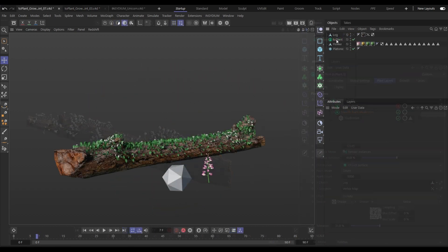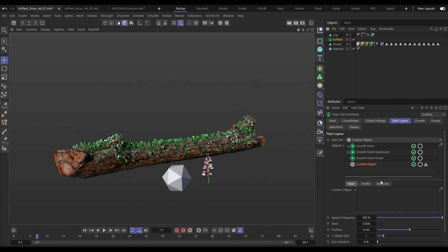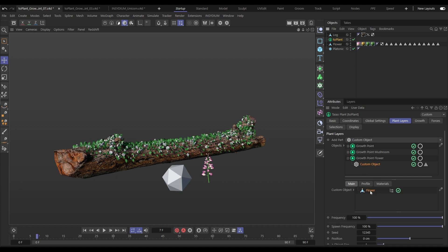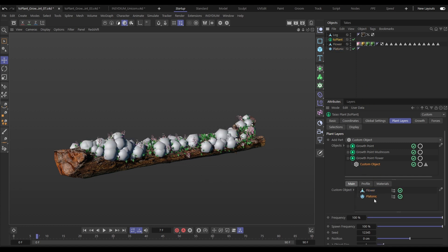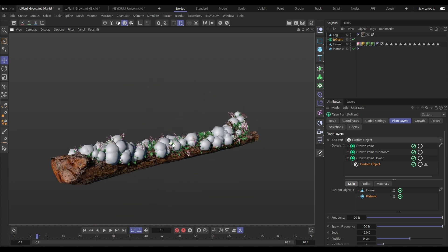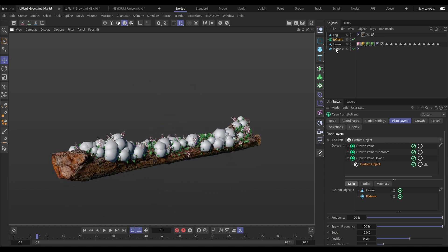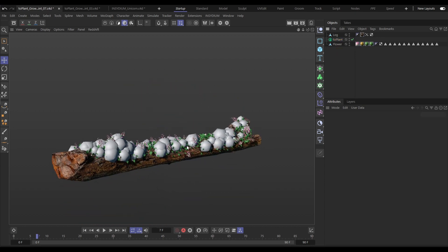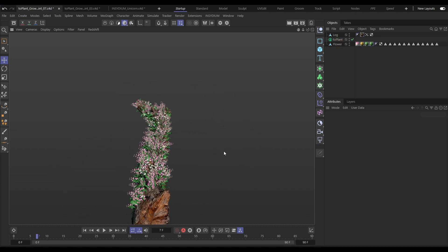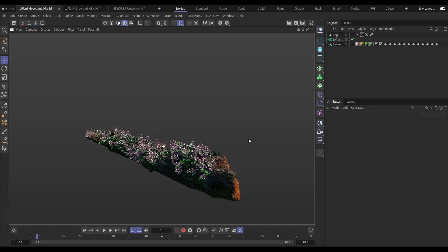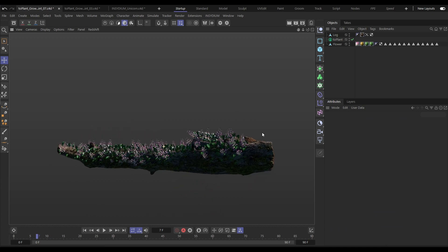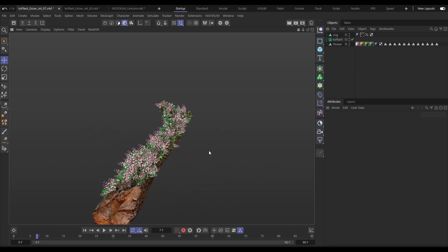As well as Teo objects, you can use primitives and polygon objects. Here we'll put our flower and our platonic in this growth point layer and there we have them on our log. Let's get rid of that platonic — and there's our final look using the brilliant additions to the growth point layer in Teo Plant.